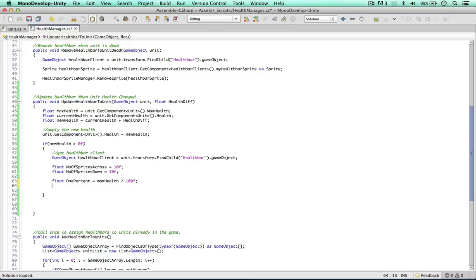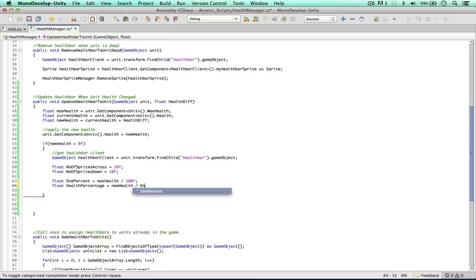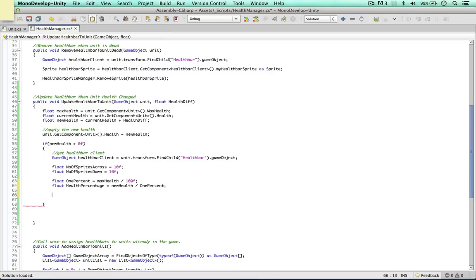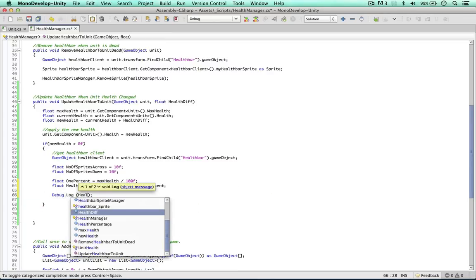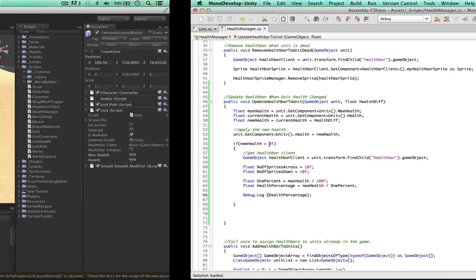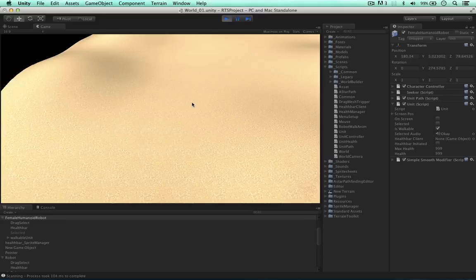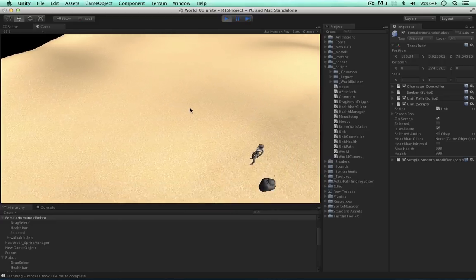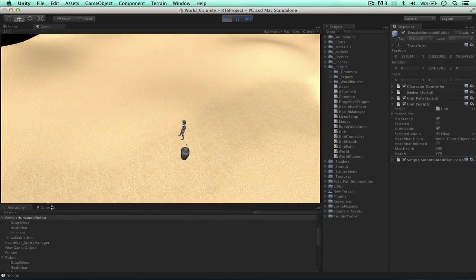The next thing we need is the percentage of health left. Health percentage equals the new health or the current health applied to the unit divided by one percent. So let's debug this out so we can get a better idea of what's going on. Health percentage. So let's hop over to this. When I press the spacebar, boom.